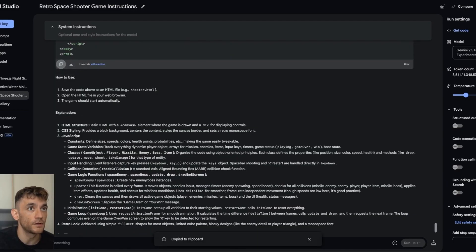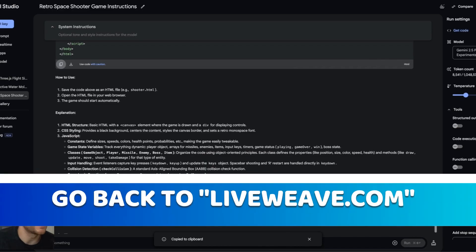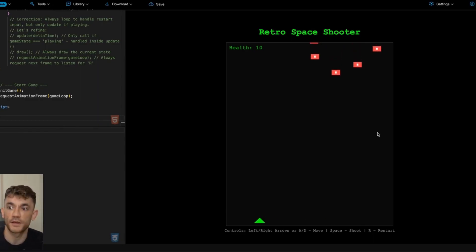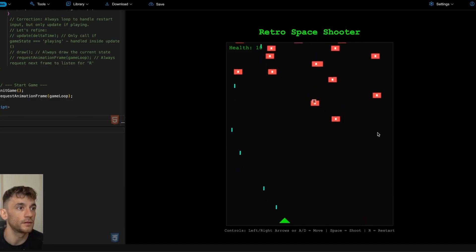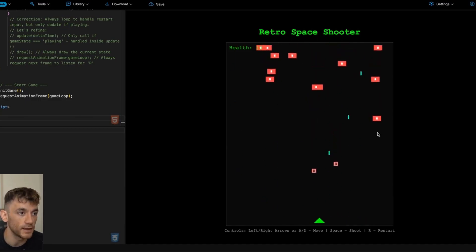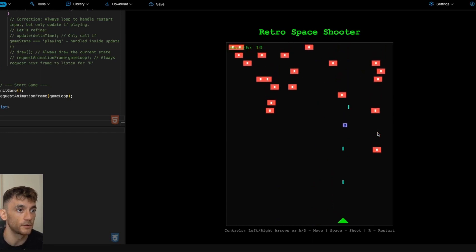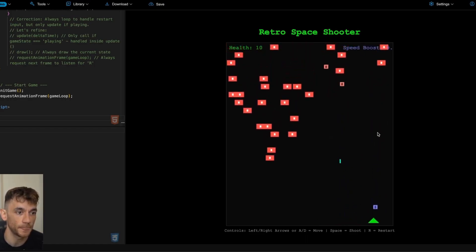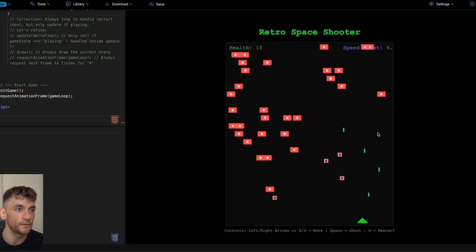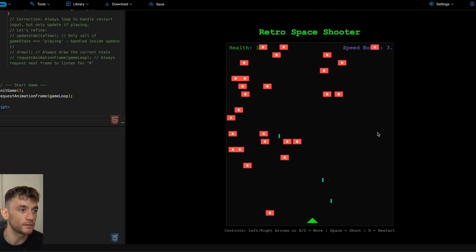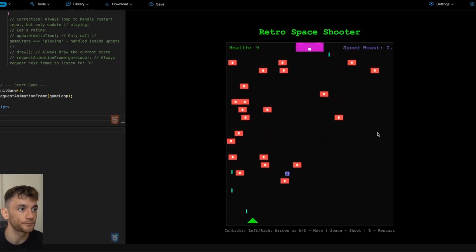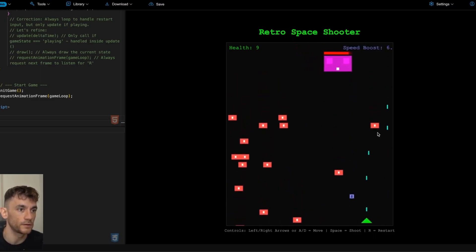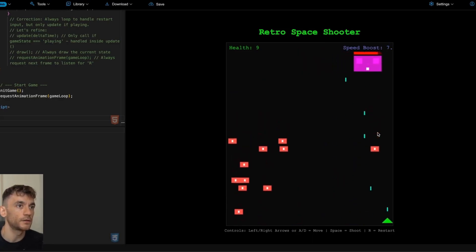We copy that code over, go back to LiveWeave, paste it in, and we have Space Invaders working perfectly with controls at the bottom. We collect health scores and we're having a great time. It's effortless — I didn't spend 20 years learning how to code. We get little speed boosts as well and it works perfectly.